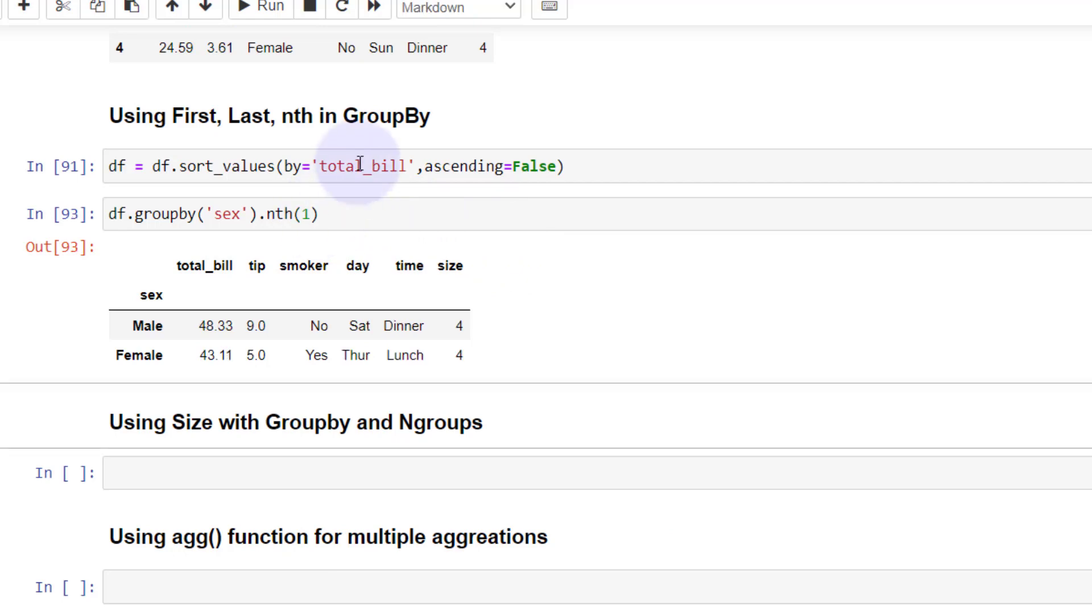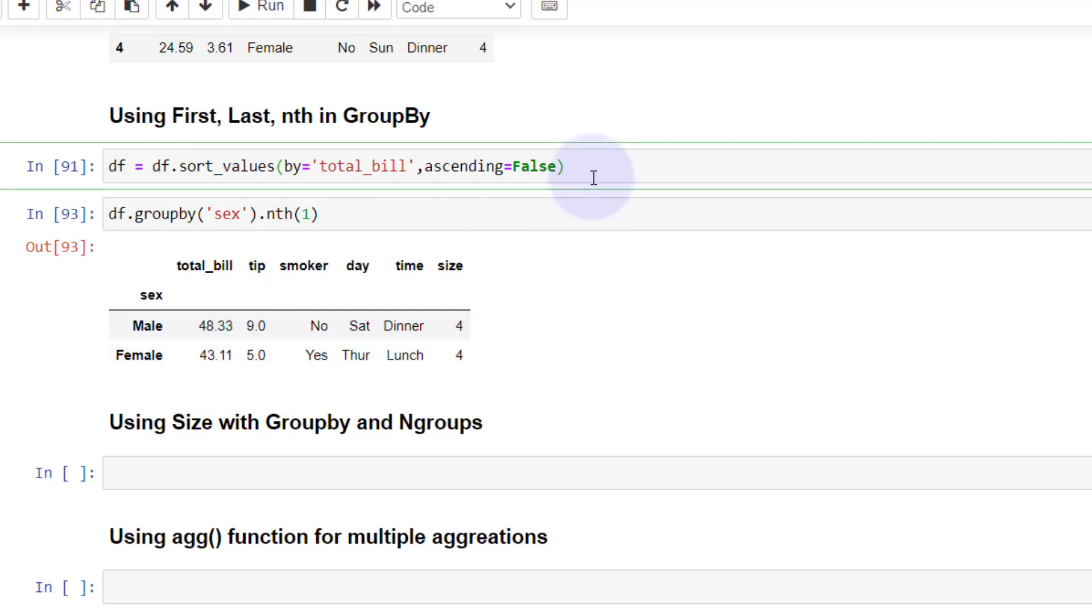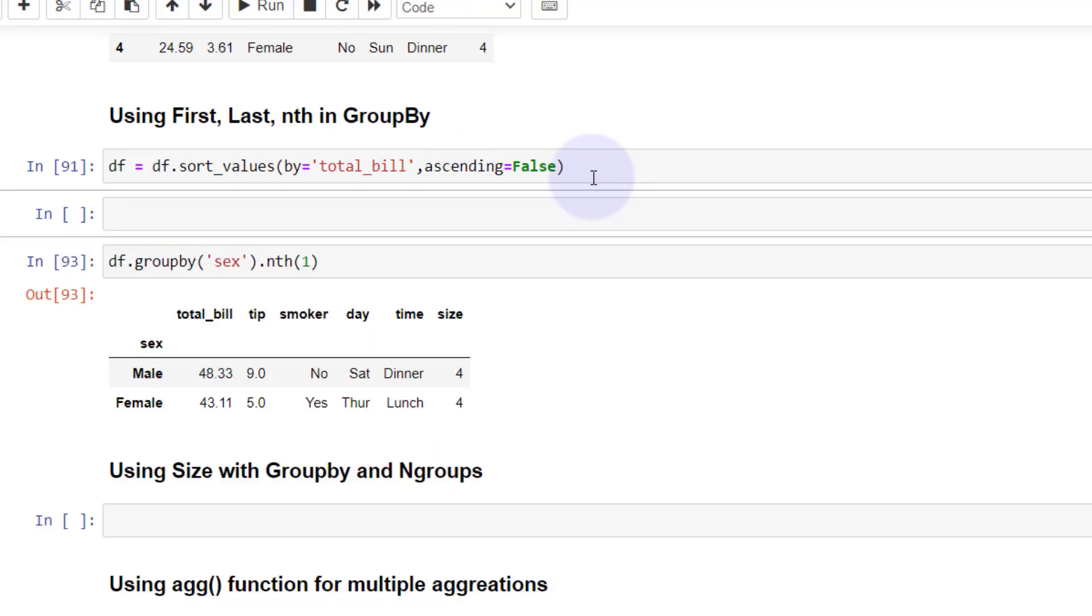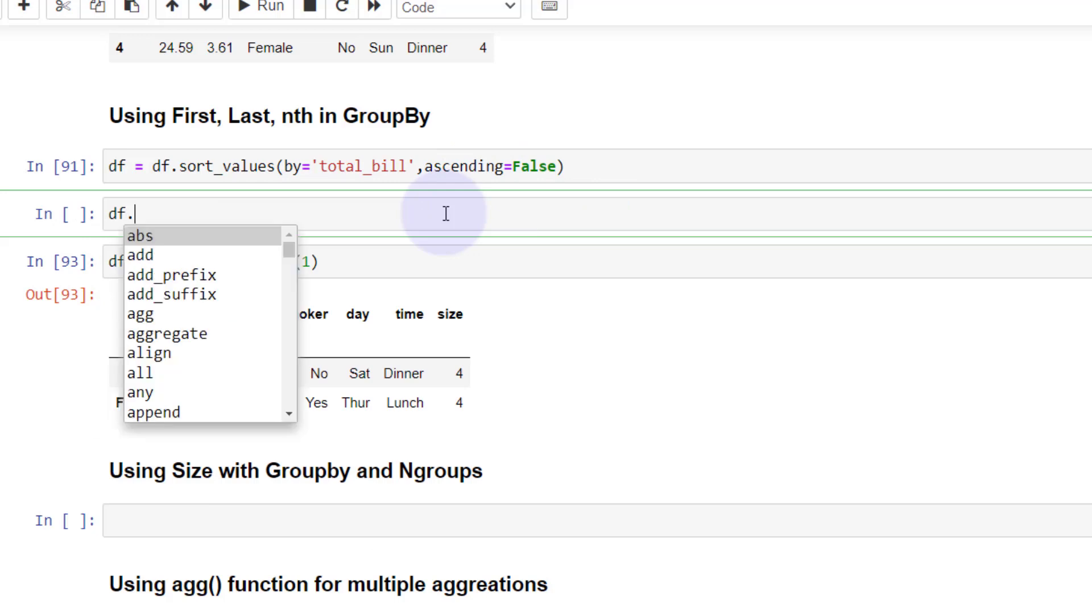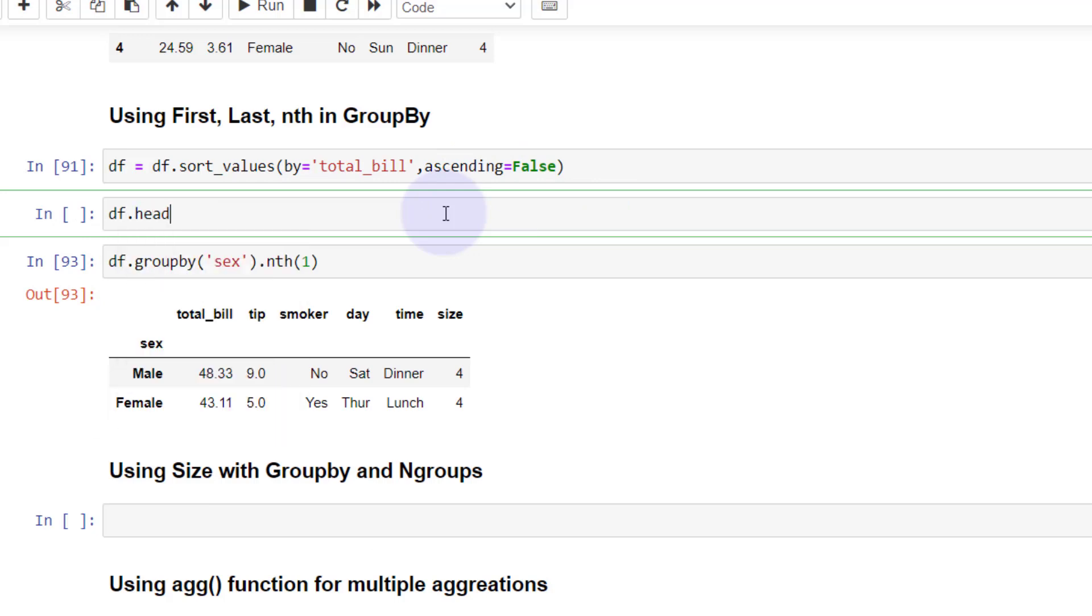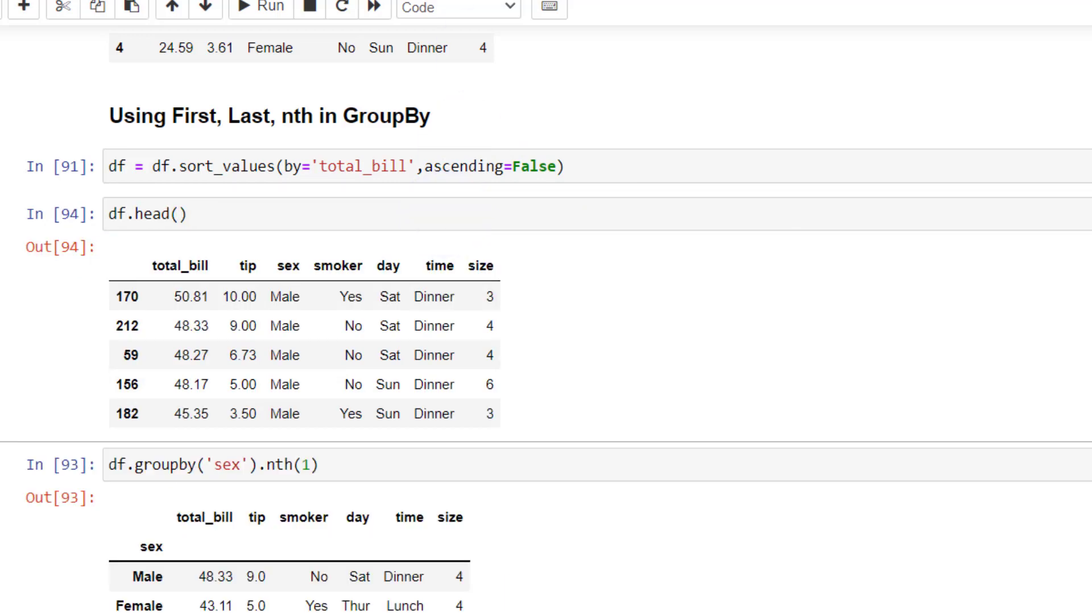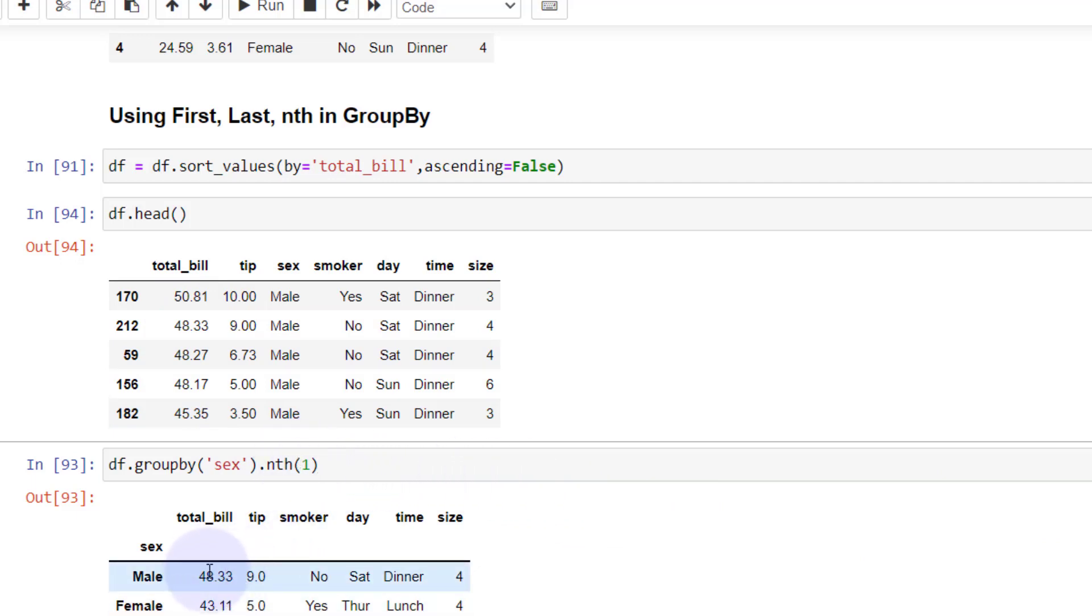Just as a data check, I'm going to bring out the head of our dataframe. You can see the highest male is here, the second highest male here. By using this nth to the first, we get this dataset. And by using zero, you would get the max.